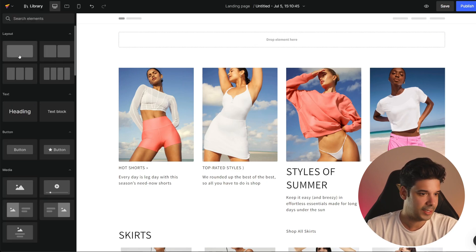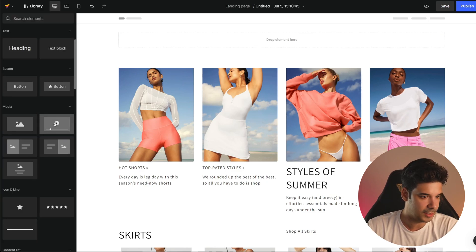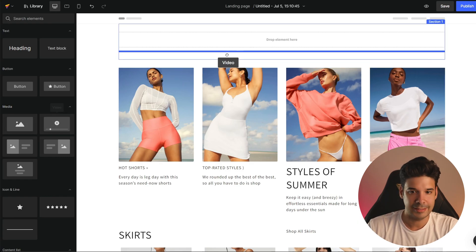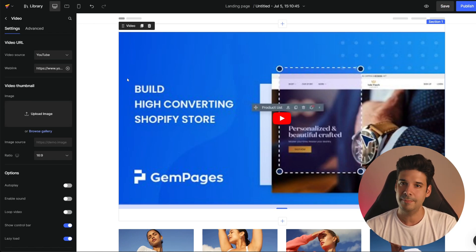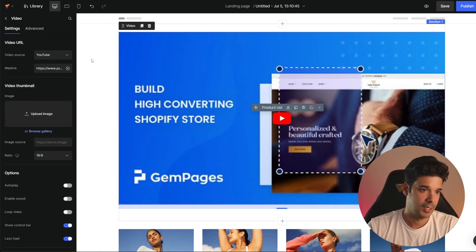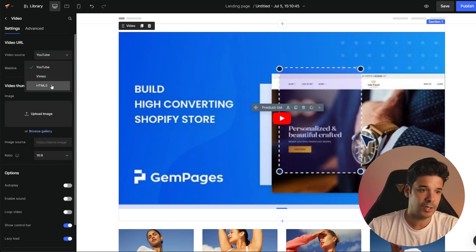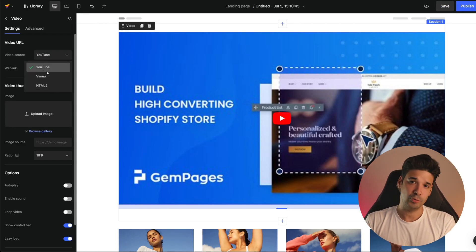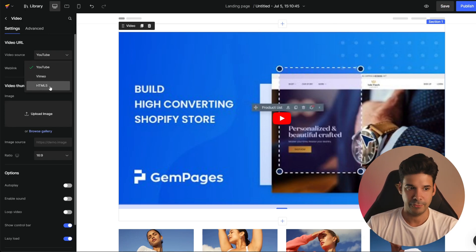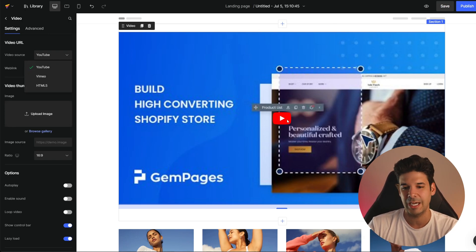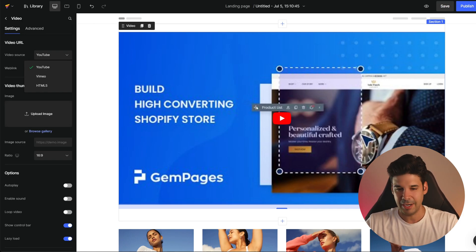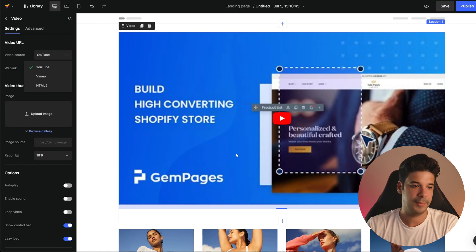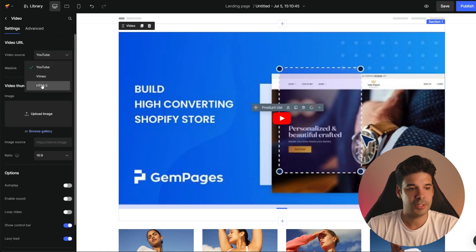Let's go and find the video tool, which is going to be inside the media elements. You have a few options to embed video using Gem Pages: YouTube, Vimeo, and also HTML5. If you're making a banner and you want an autoplay loop, I recommend using HTML5 because YouTube will always have the YouTube bar and icon, which doesn't look good on a banner. So I'm going to go ahead and choose HTML5.